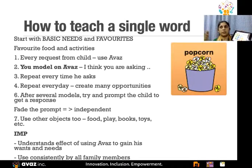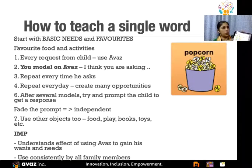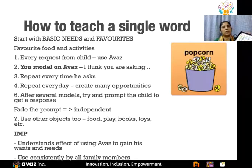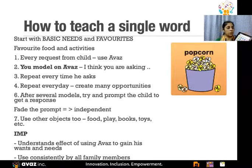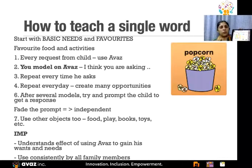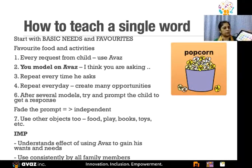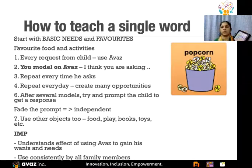You repeat this every time they ask for something. If they ask for water, every time say 'oh I think you want... want water,' and then hand it over. If the child has never used Avaz, you can just model one word — 'water' — and give the water. If the child is already tapping one word, then model two words: 'want water.' If already saying 'want water,' model three: 'I want water.' You model at one word higher than what the child is currently able to communicate.